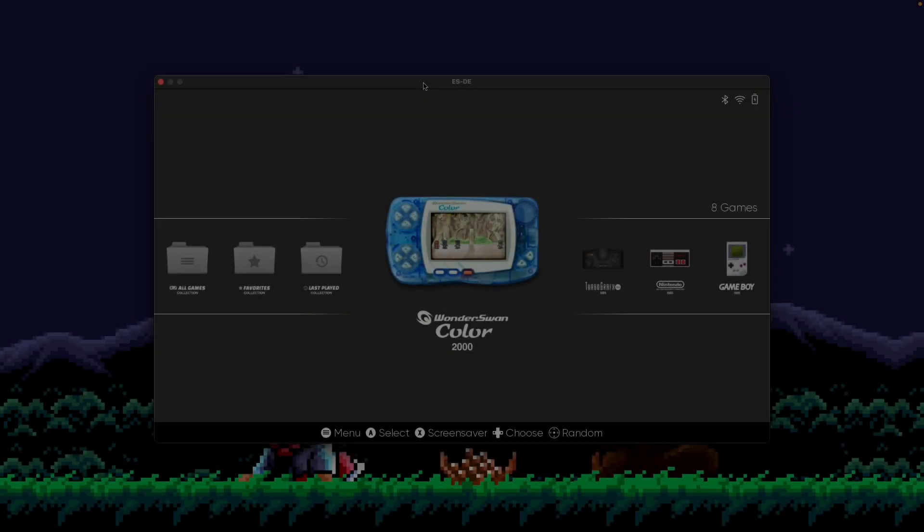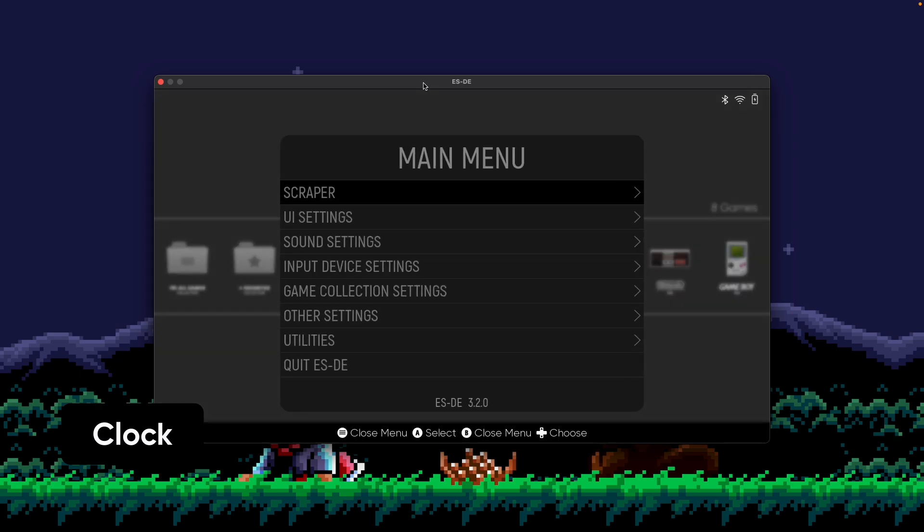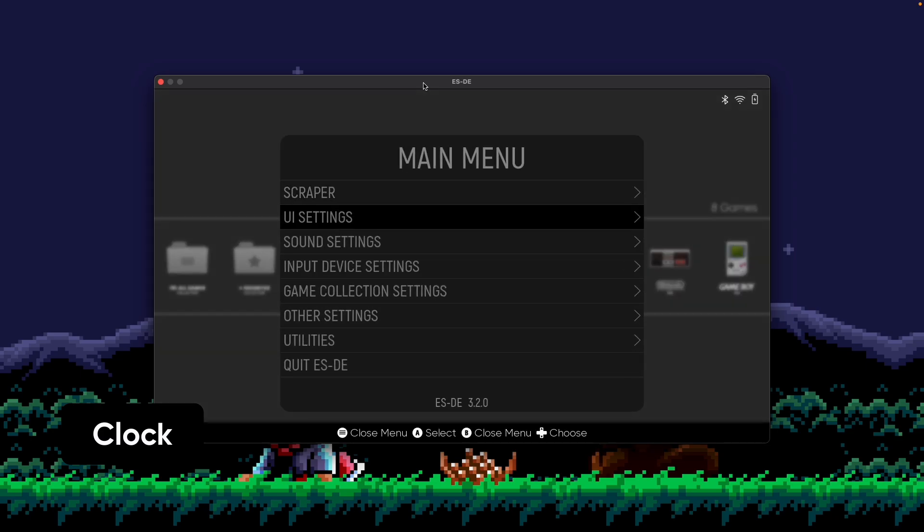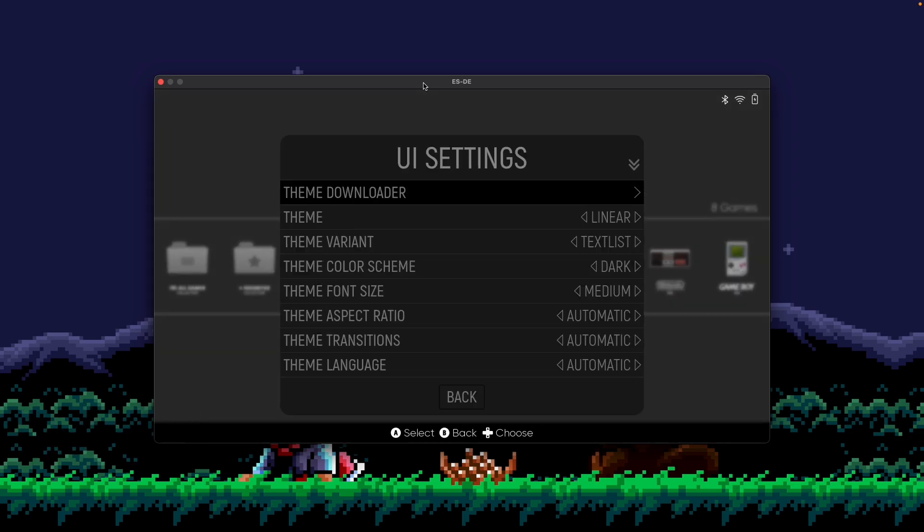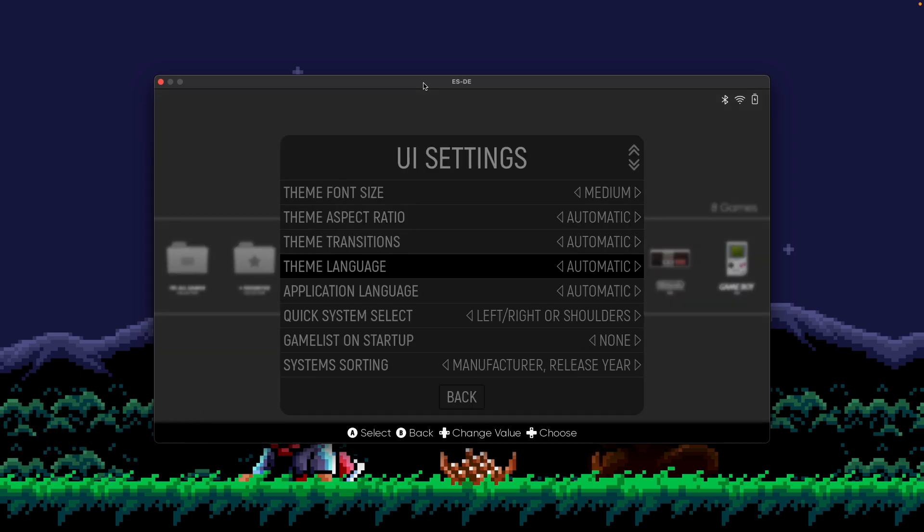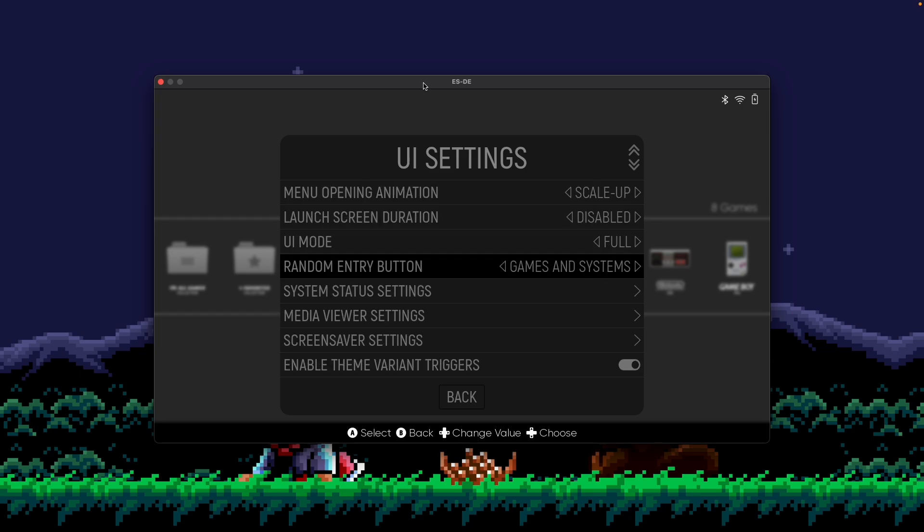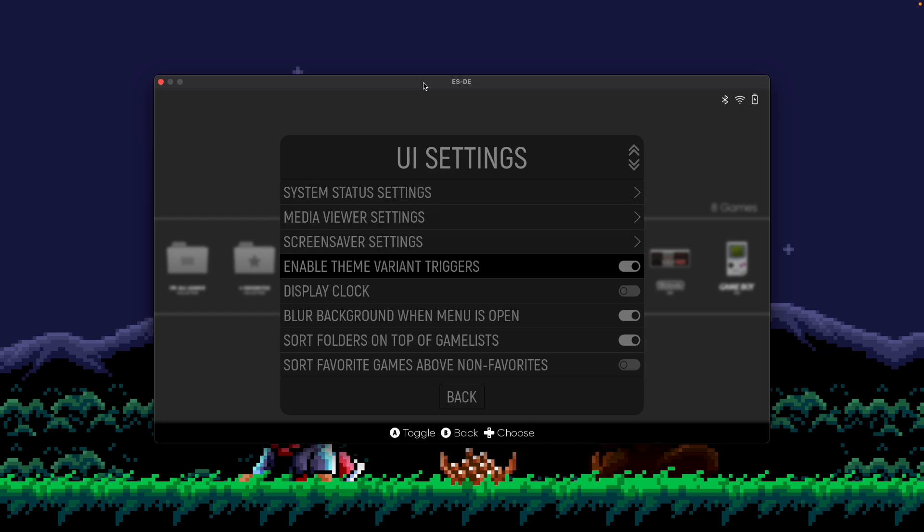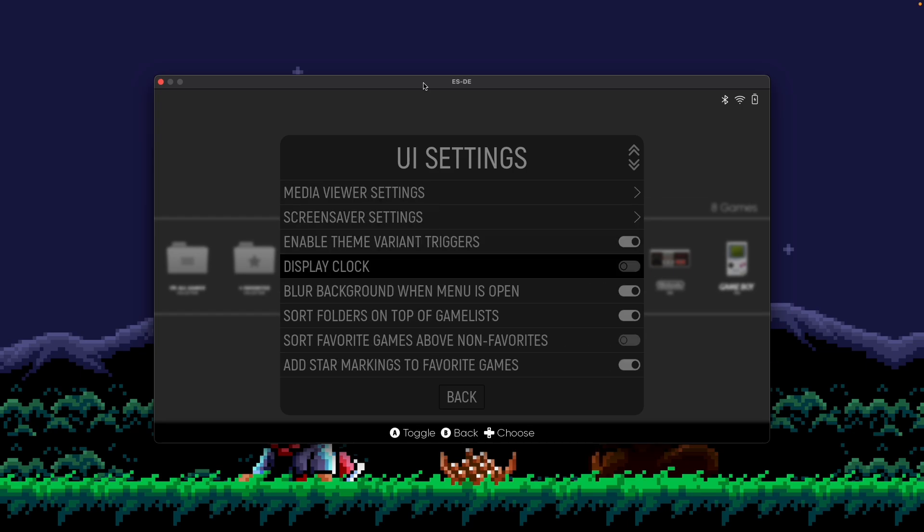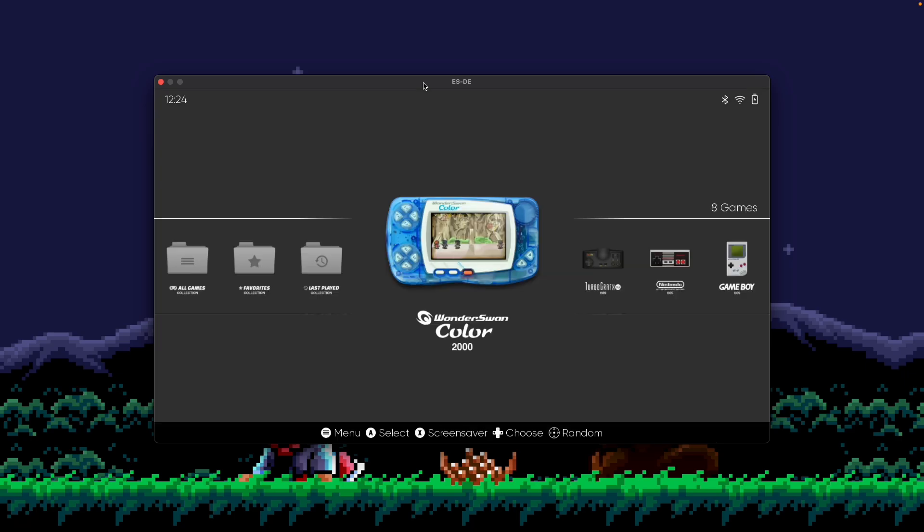Another new feature available in ES-DE 3.2.0 is the ability to display a clock on screen. So you're going to go up to the main menu, go to UI settings, and then scroll down till you see an option called display clock. It is disabled by default, but when you turn it on and go back to your UI, you'll essentially see a clock display in the UI of the screen.